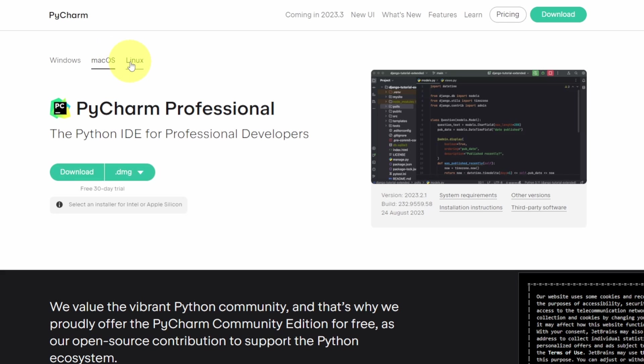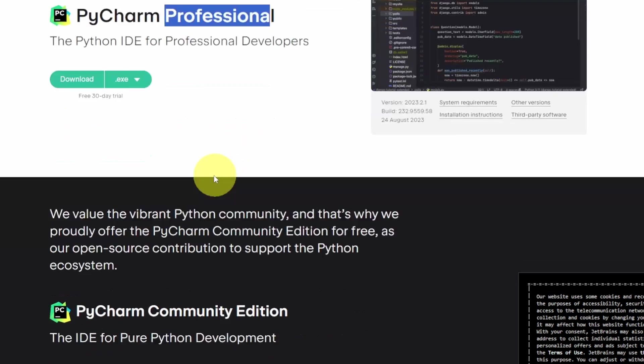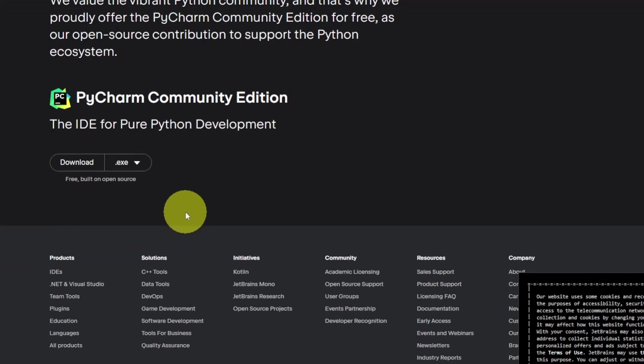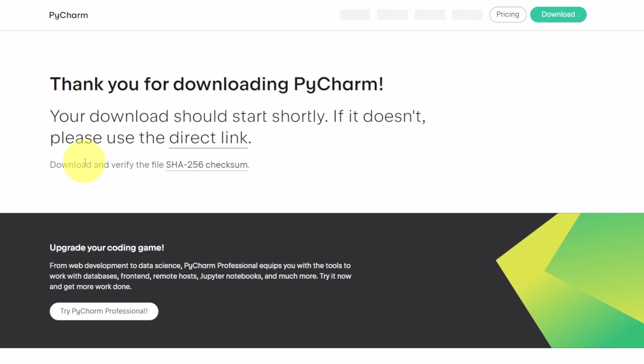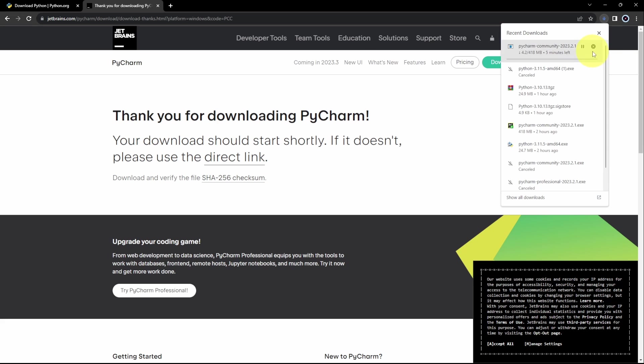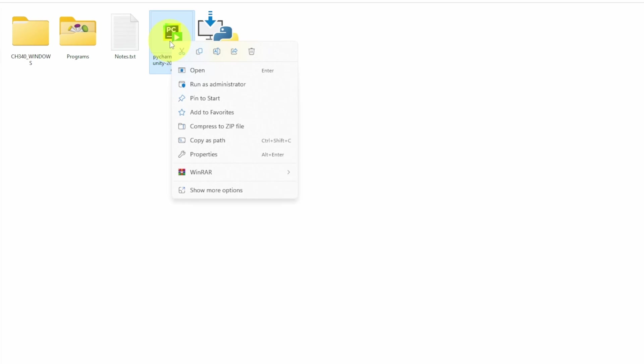You can select the operating system, macOS, Linux, or Windows. We have the professional version, which is paid. On the other hand, we have the community version that is free. And I think it's fairly enough to write your Python code. I'm going to hit download to download the executable file. And there you go. It is downloading. Then I'm going to go to the downloads folder and run this file.